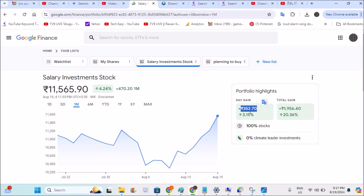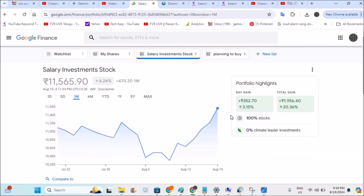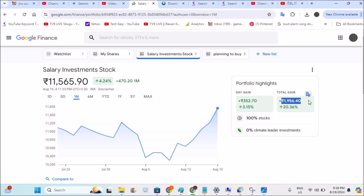If you're from the United States or another country, it will be shown in dollars — so the currency shown depends on your country and region. The 'Day Gain' means today's gain, shown both in the actual currency amount and as a percentage. Since it is a gain, everything is shown in green. If it is a loss, it will be shown in red with a down arrow. This is the total overall gain.